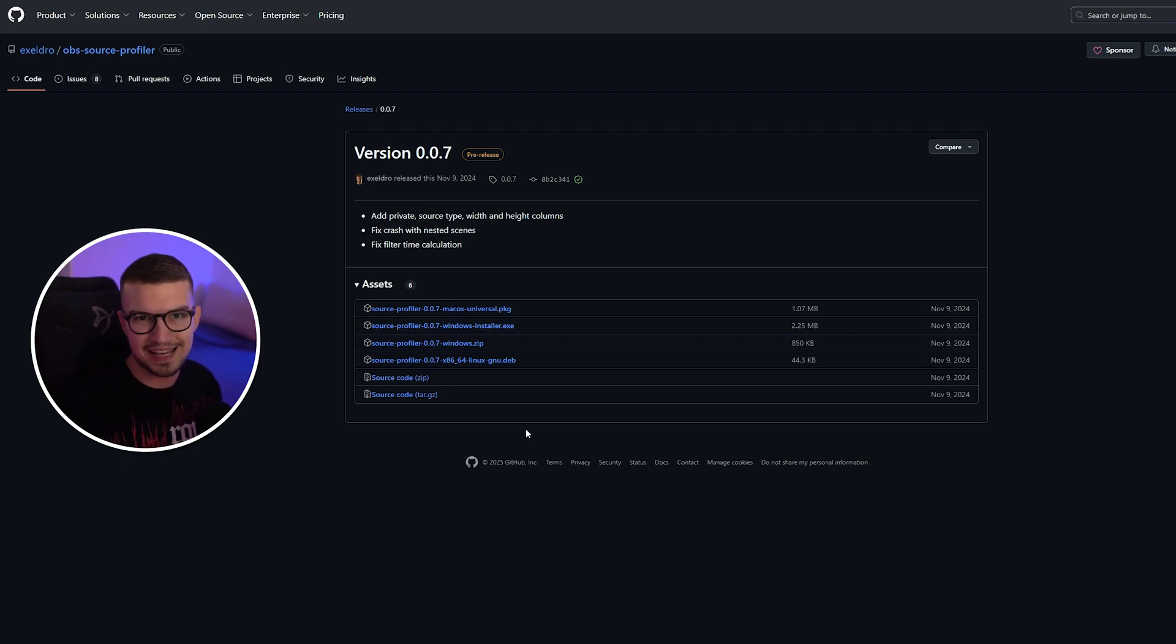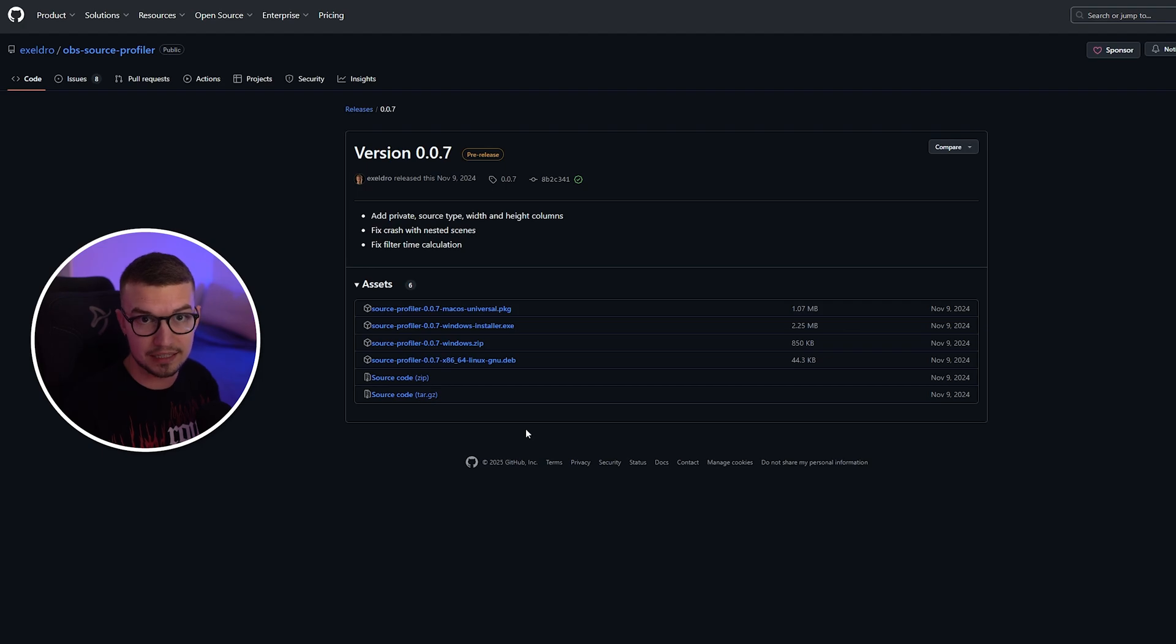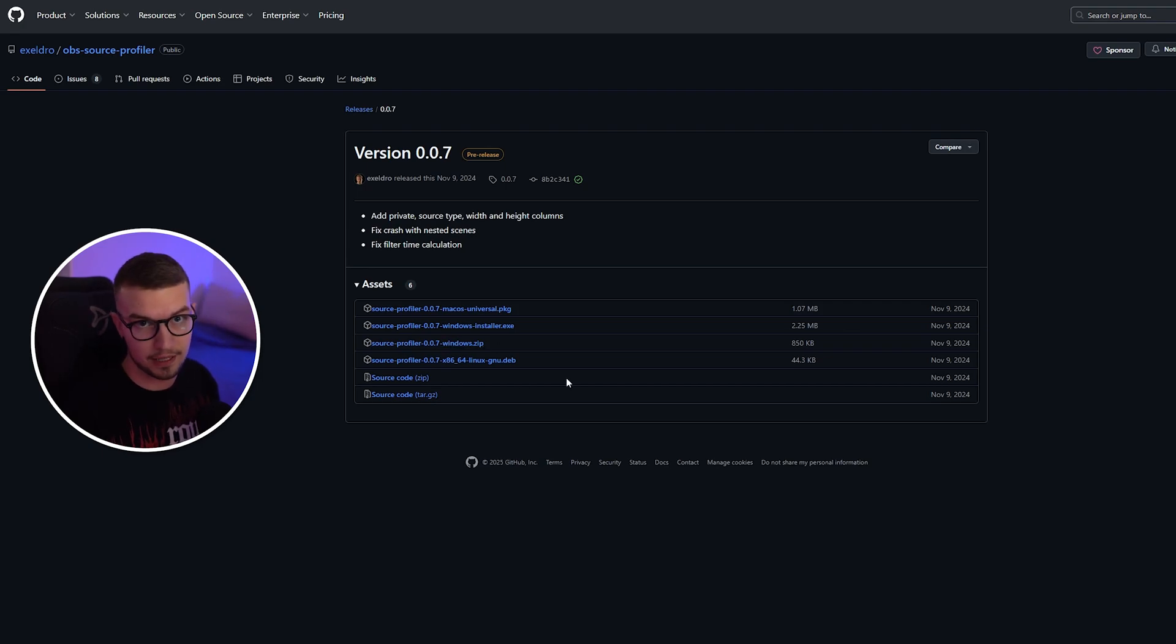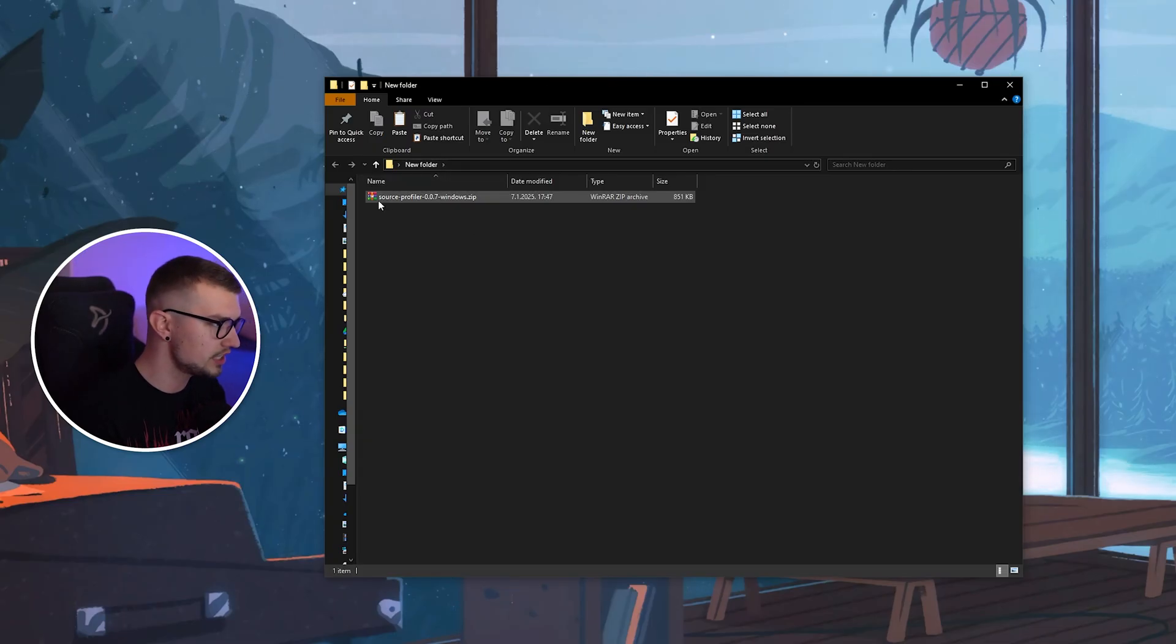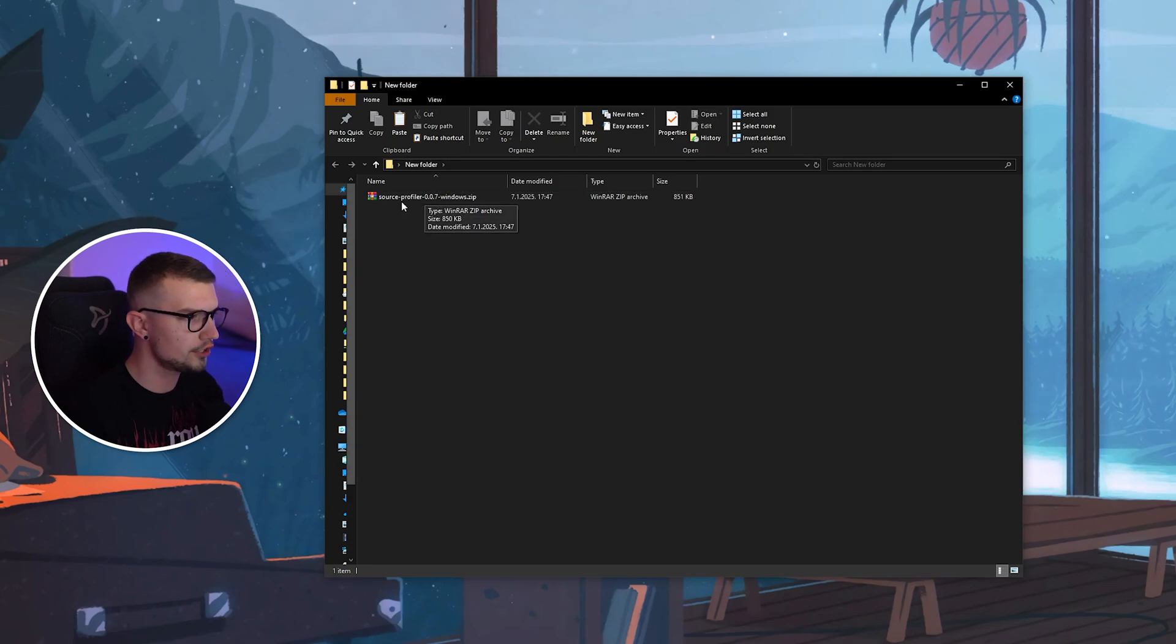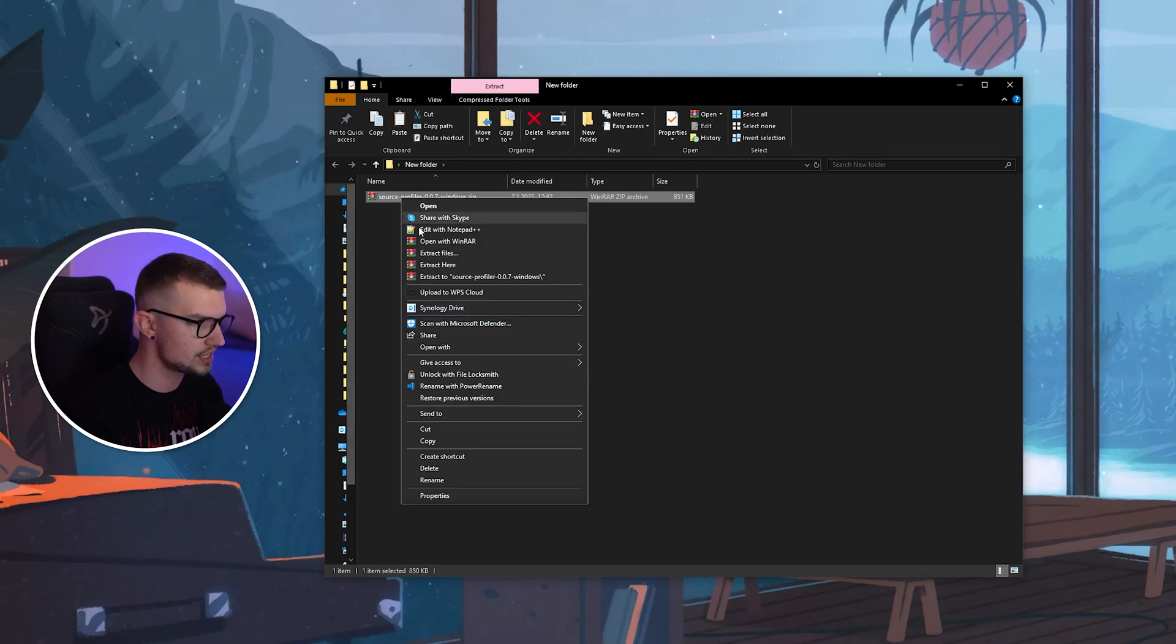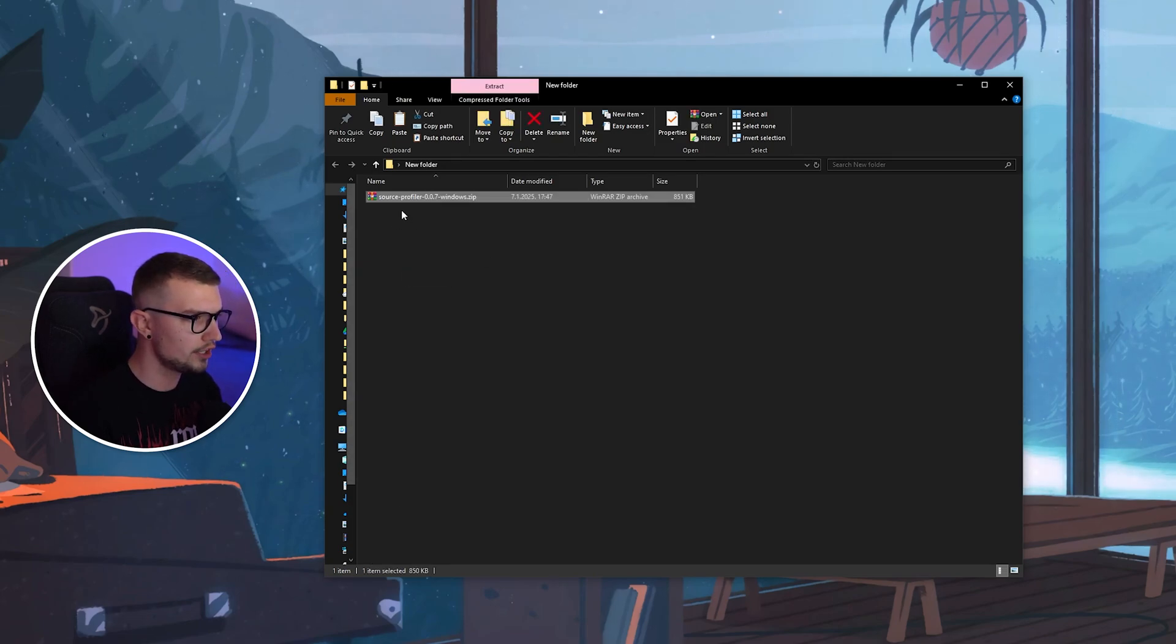Run the installer, go next, next, next, make sure your OBS is closed, and that's basically it. I'm going to show you how to install it by using the zip file. If you go to your downloads, you will see this zip file right over here. You can simply just extract it right over here.